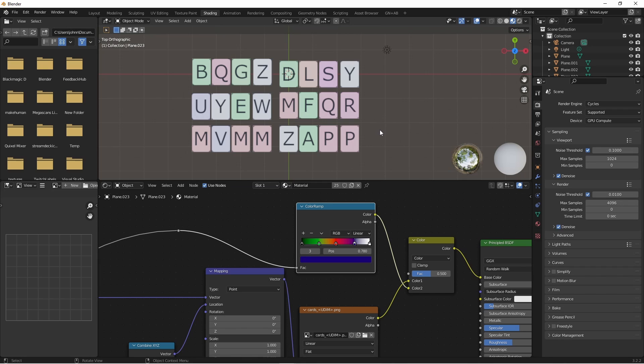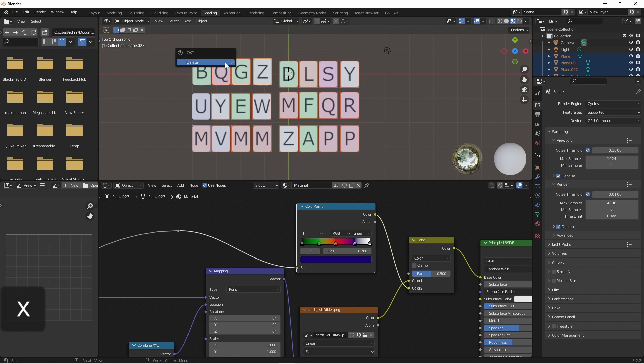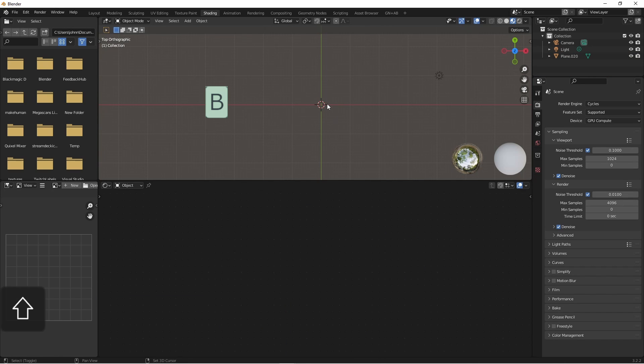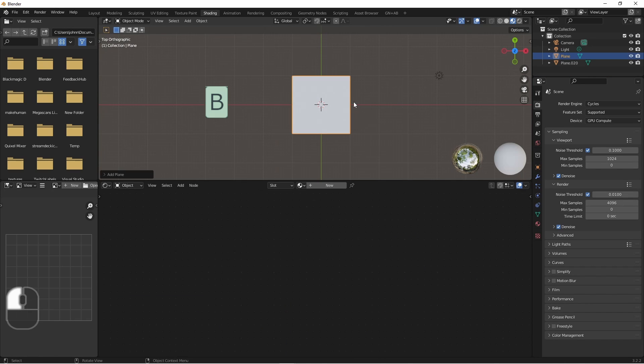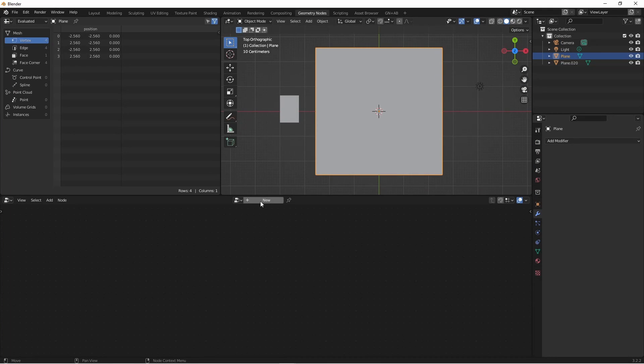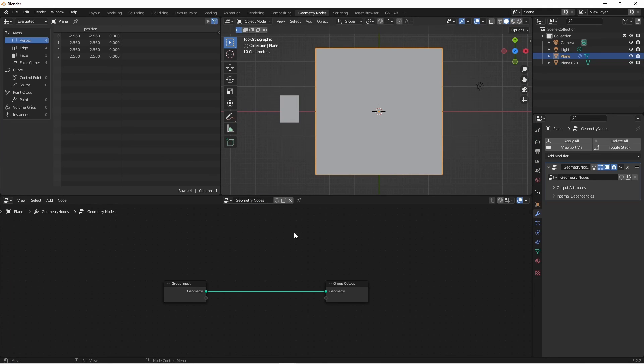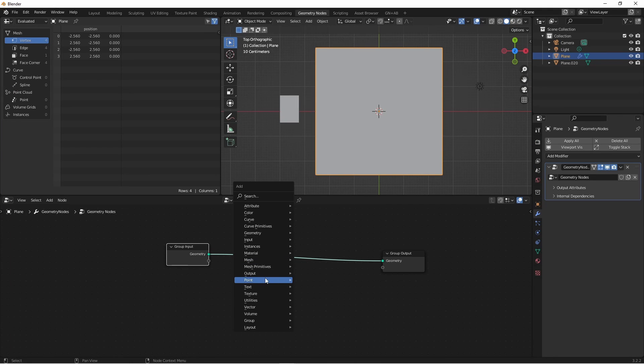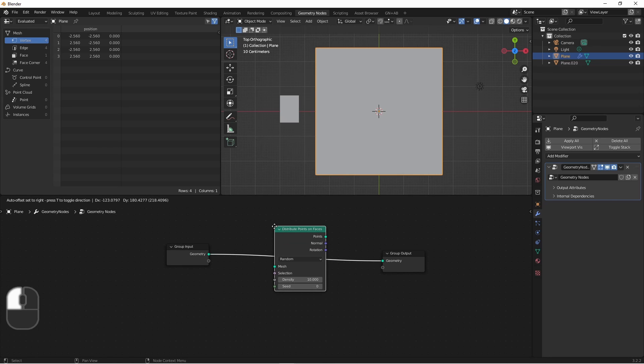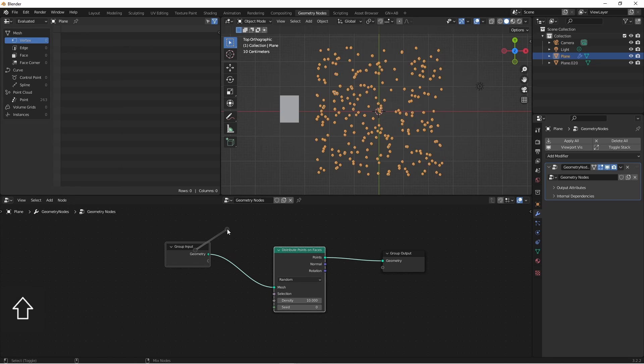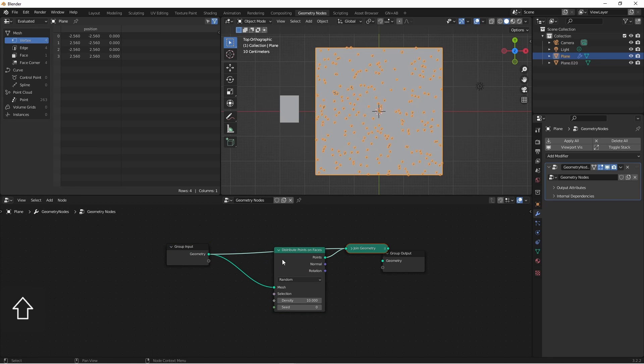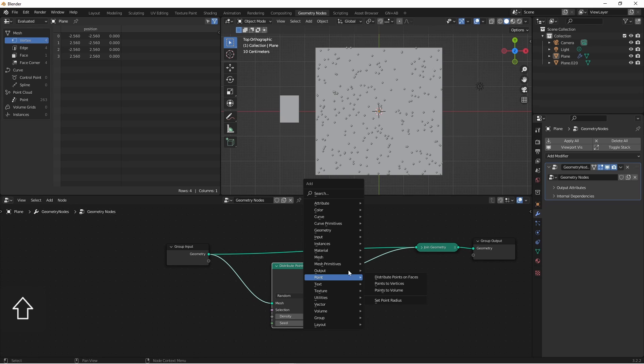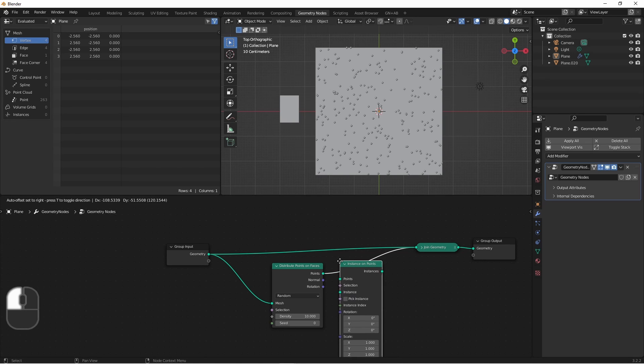I'm going to delete all but one of them. I'll add a plane, and add a new geometry node tree to it. I'll add a point, distribute points on faces node, and recombine it with the original plane. I'll use the points to do an instance on points.